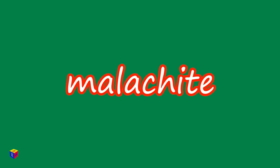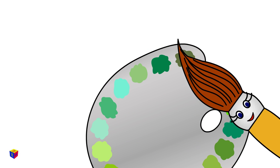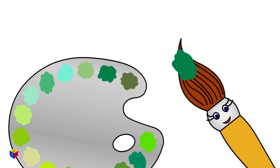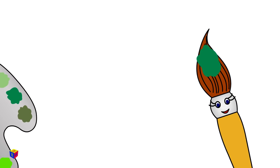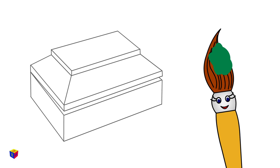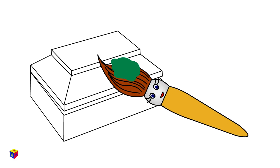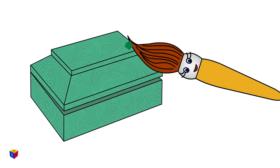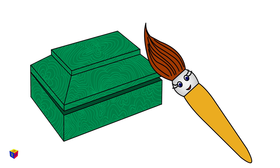Malachite! Look at this beautiful malachite lacquer box!